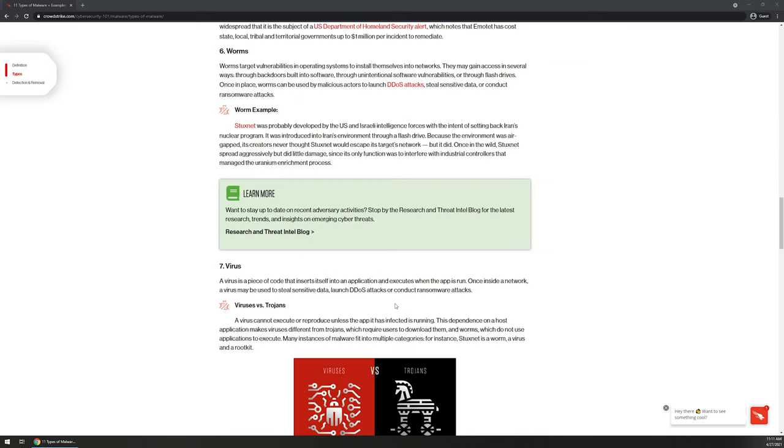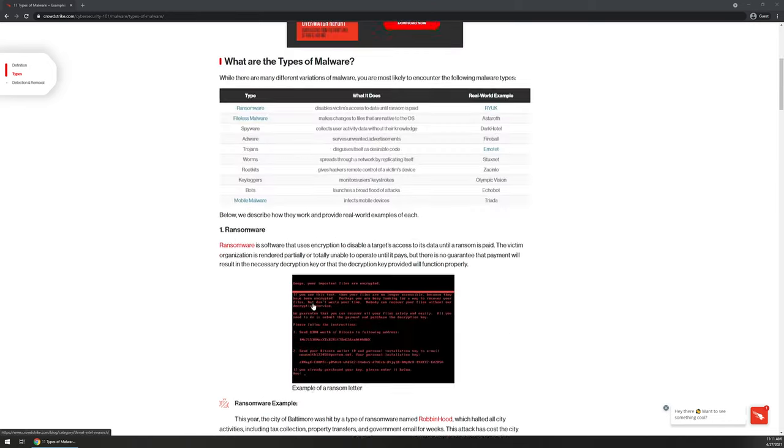For those that are interested in reading through this article, I will post this article link down in the video description so you guys can get a better understanding of what to look for on certain websites.